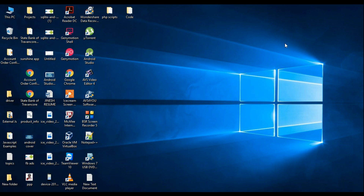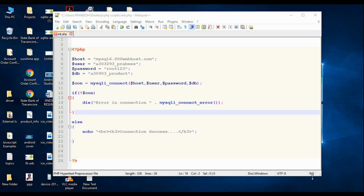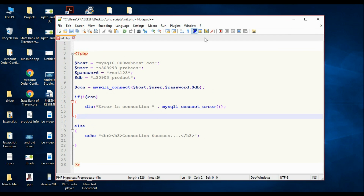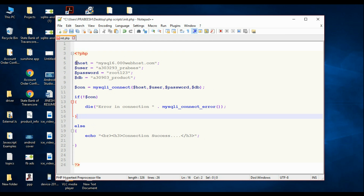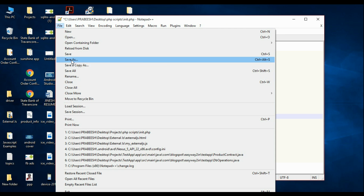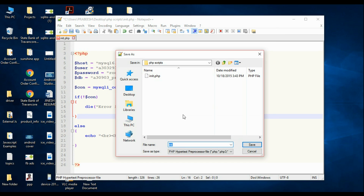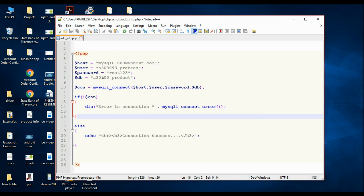Now we have to add another PHP script for putting information into the database. Open up Notepad++ again. Save as a new file with the name 'add_info.php' and click Save.